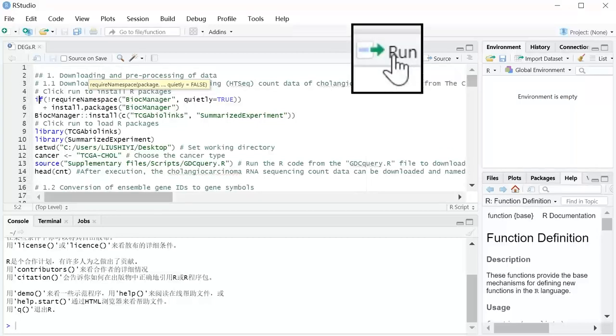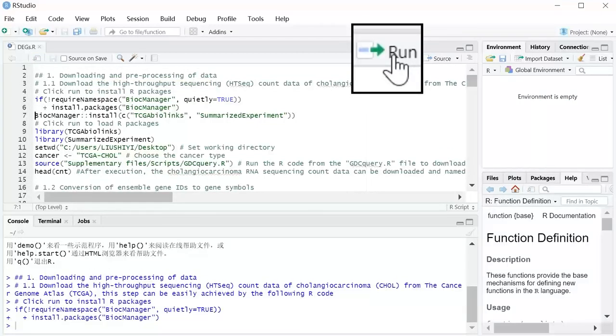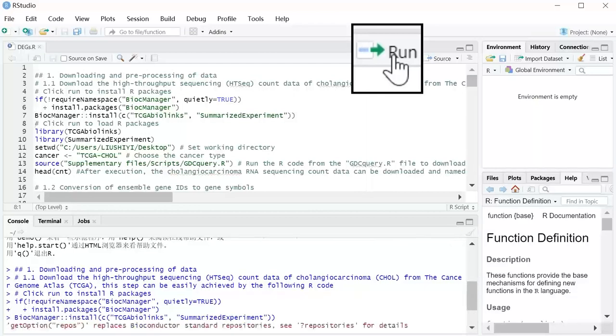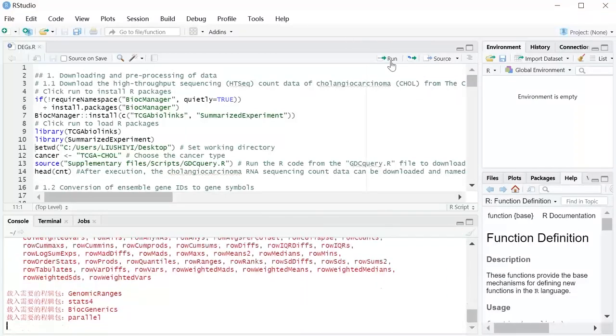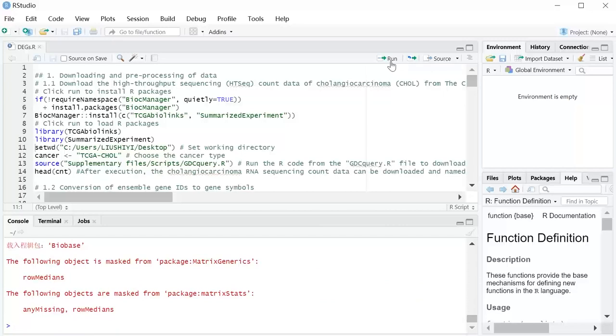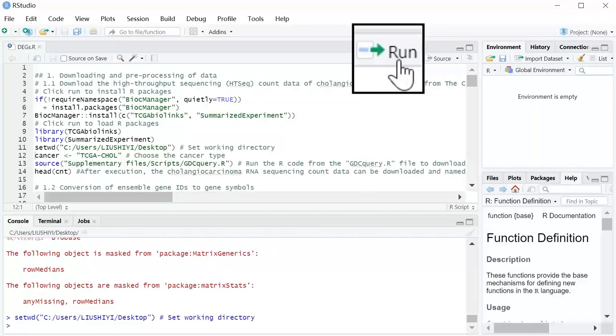Click Run to install the R package. Click Run to load the R package. Set the working directory.